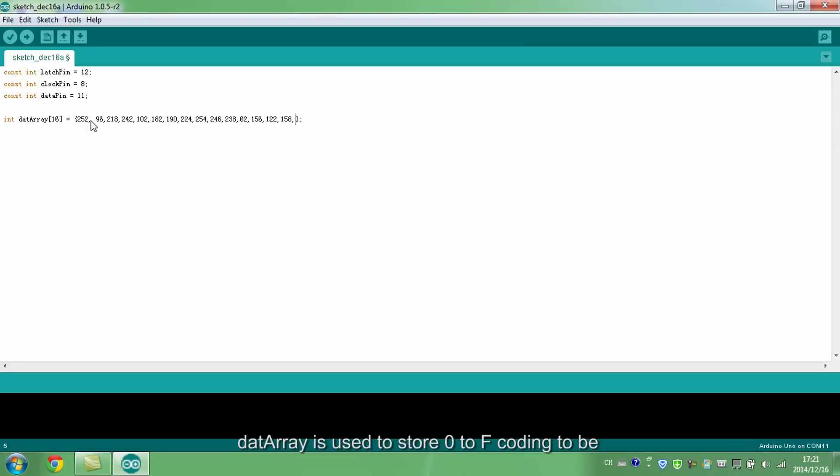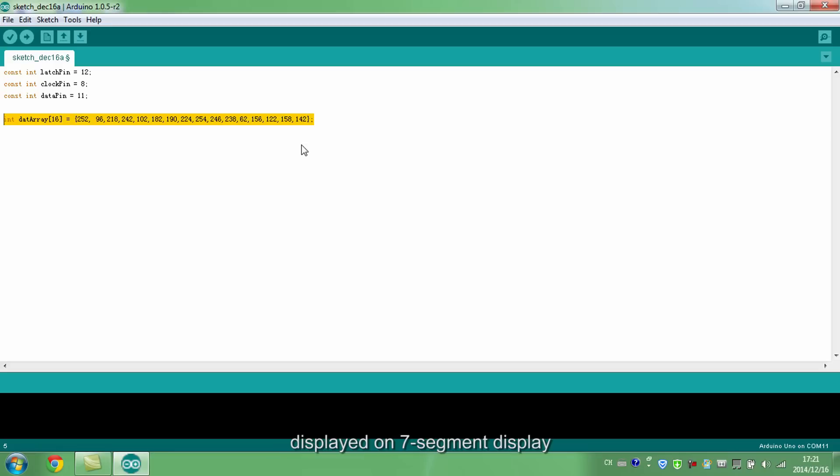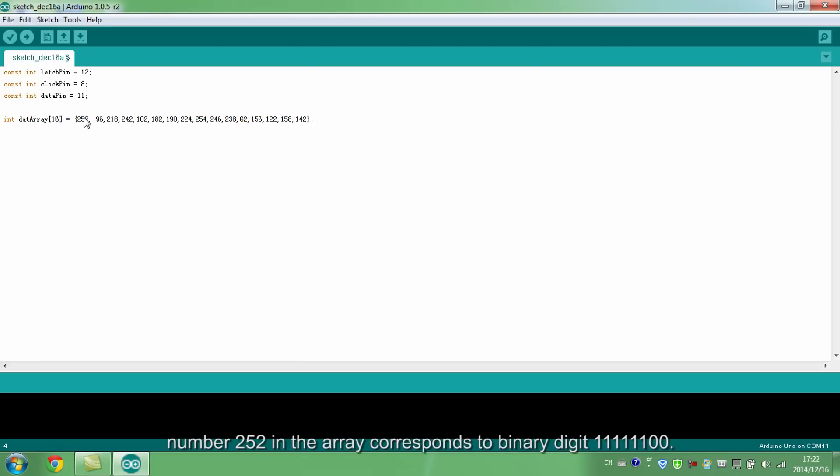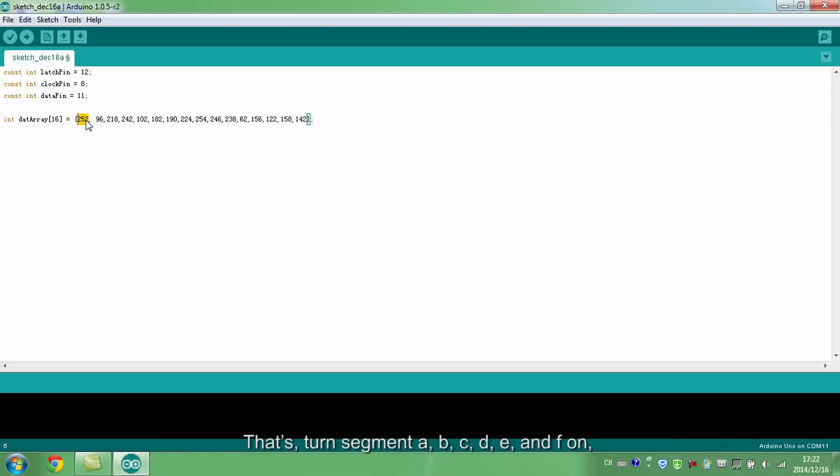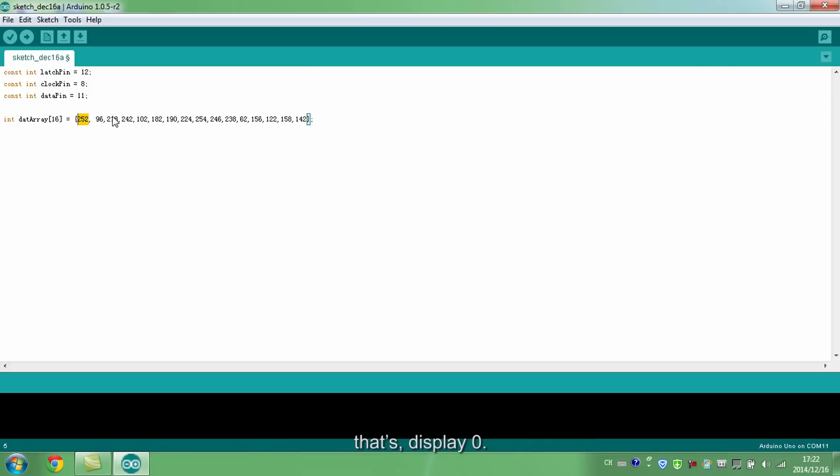This array is used to store 0 to F encoding to be displayed on 7-segment display. For example, number 252 in the array corresponds to binary digit. Let's turn segment A, B, C, D, E and F on and turn segment G and DP off. Let's display 0.